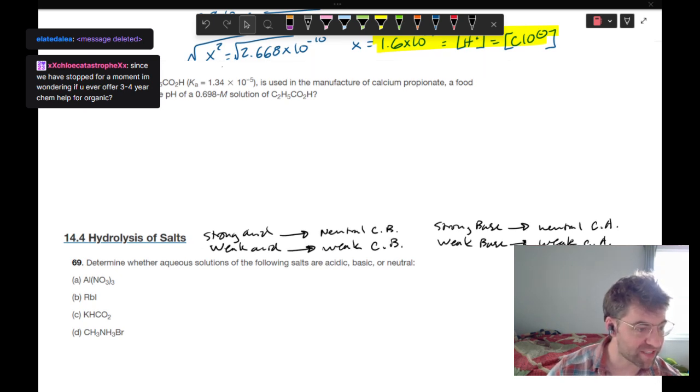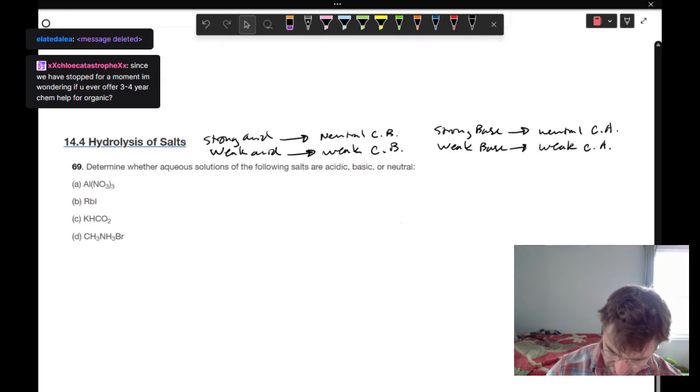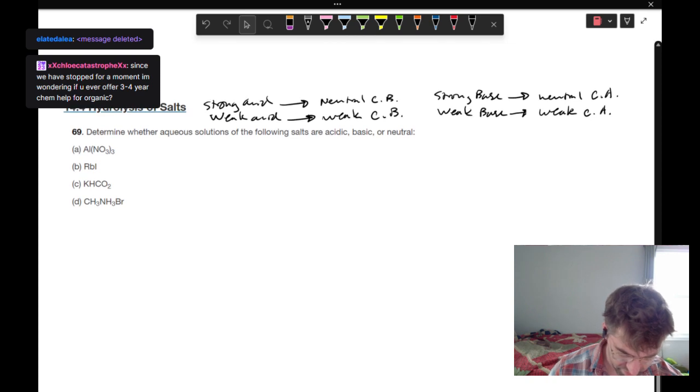We're going to skip that one. Moving to section 14.4 — hydrolysis of salts.